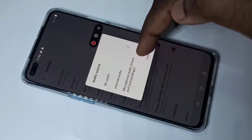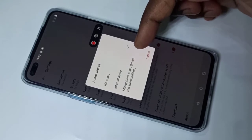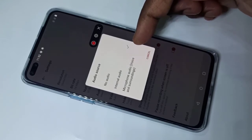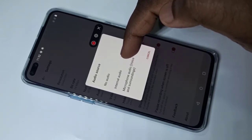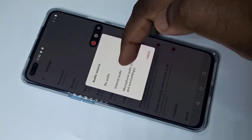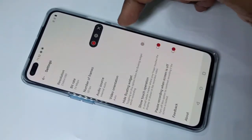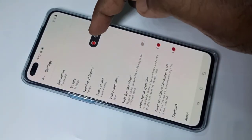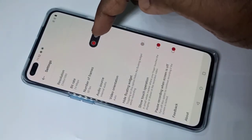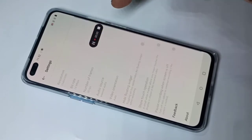If you want to do screen recording with internal audio, you have to select the second option, internal audio. After that, you can test it — tap on the record button to start the recording.